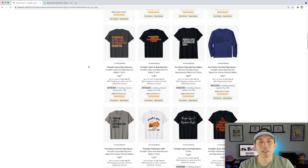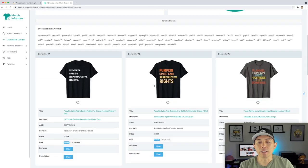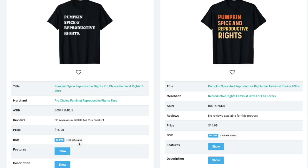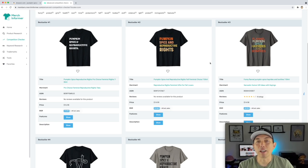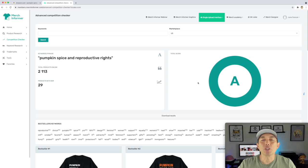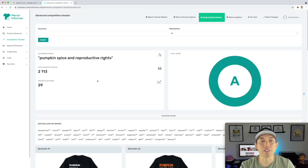Take a look at this on Merch Informer — you can see it's getting an A rating, the competition is great. Some of these have 49 sales and 45 sales. This is for fall and for women. A lot of them are just text and they're still selling. I would do one that's even better by putting some graphics, leaves, pumpkin elements, or just making it in a nicer way that stands out. Handwritten fonts could do really well here as well.